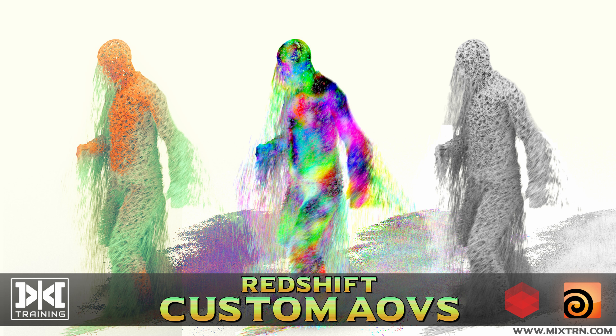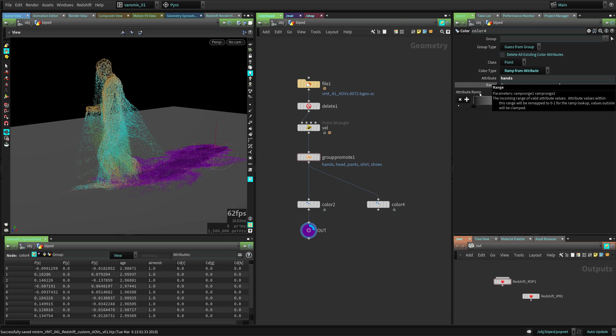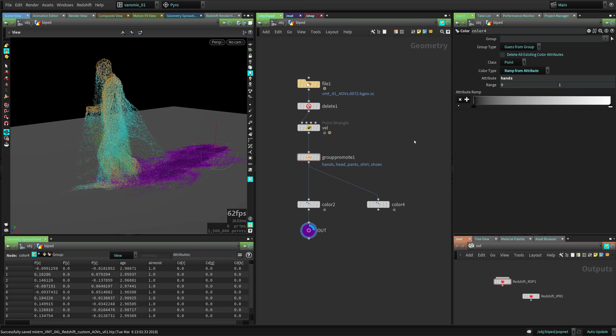Welcome to Mix Training, this is Varomix and today we're going to look at Redshift custom AOVs. Custom AOVs is a really cool new feature in Redshift - you need a fairly recent version, I think it was version 2.5.51 that added AOVs. We're going to see how we can take advantage of AOVs, and basically there are two ways to do it.